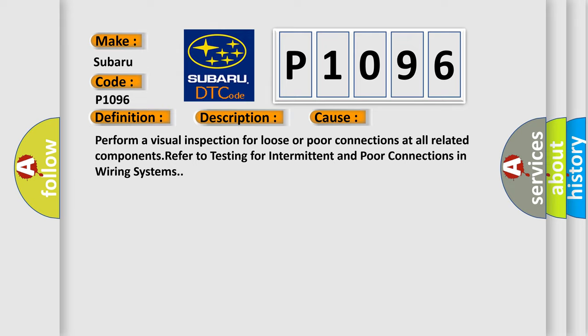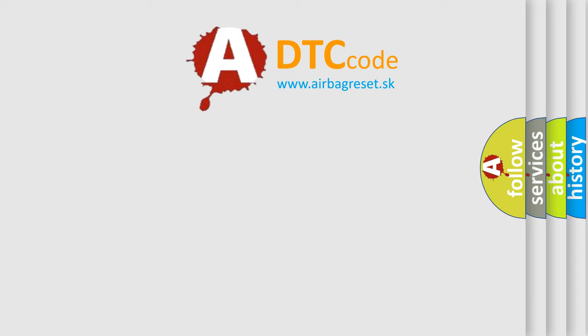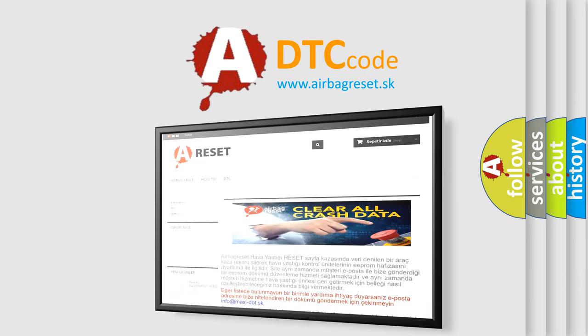The Airbag Reset website aims to provide information in 52 languages. Thank you for your attention.